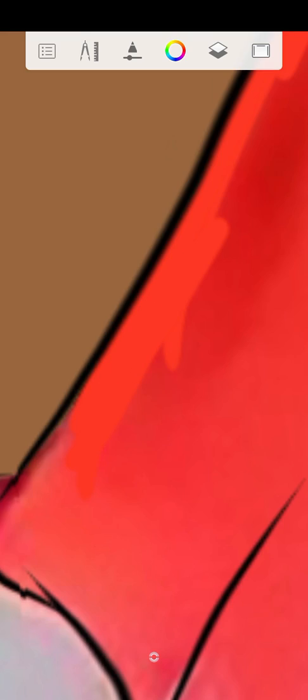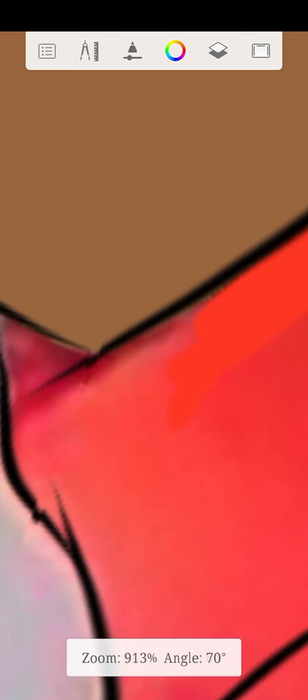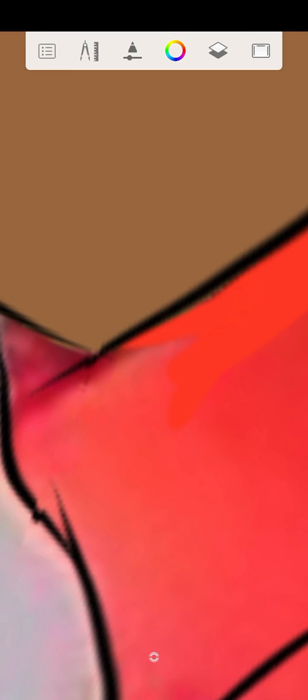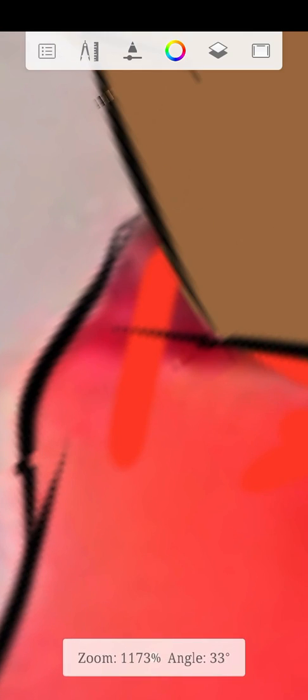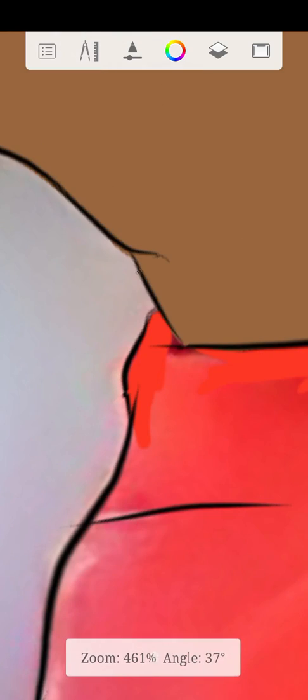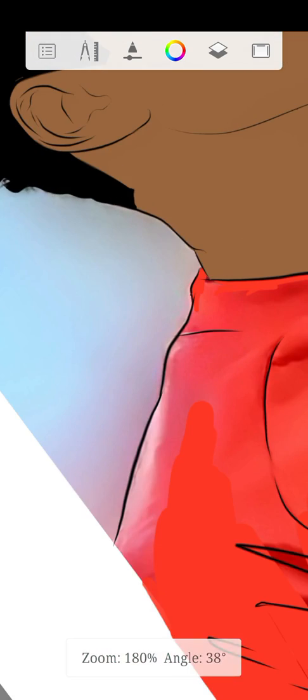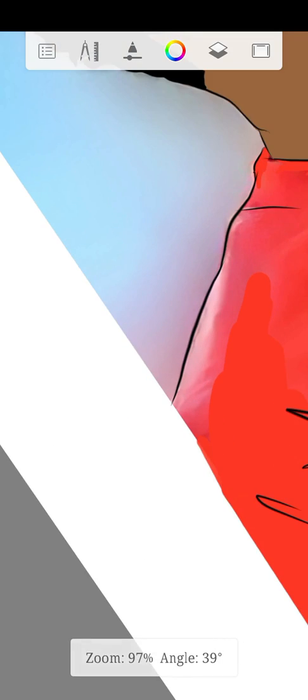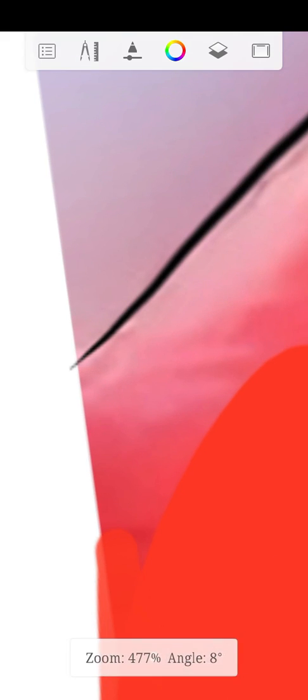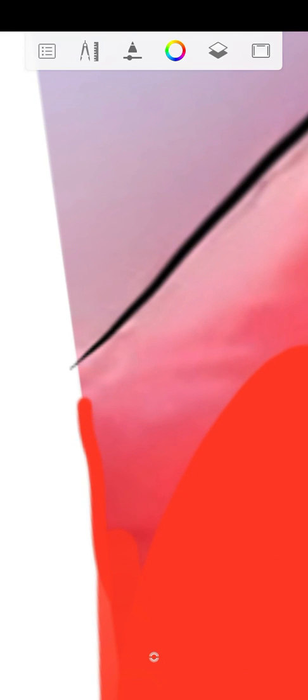When you use your drawing app to paint, erase, or do any kind of painting, don't do too much at once or it'll cause your phone to hang. So guys, don't do that.